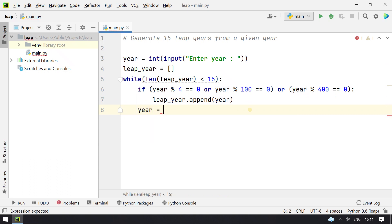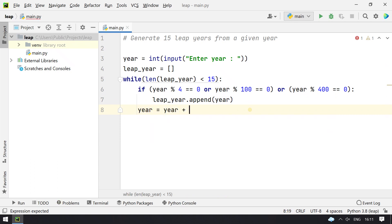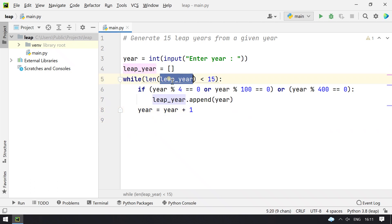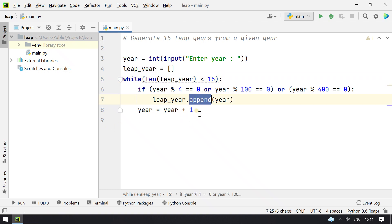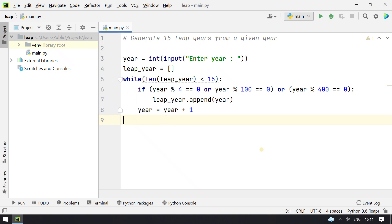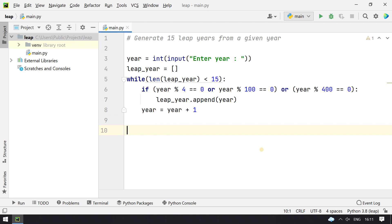So until the leap_year length becomes 15, the while loop keeps running and keeps appending. Once the length becomes 15, the loop will exit. After that we can print the leap years.